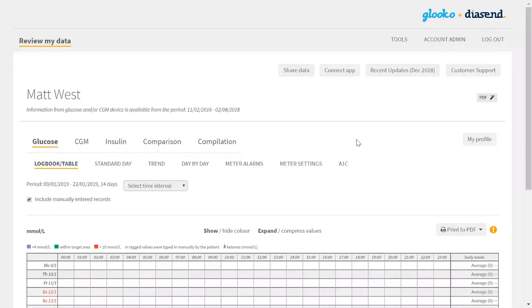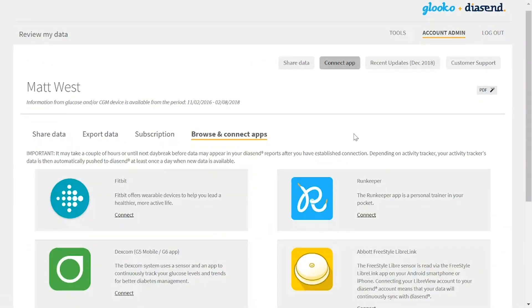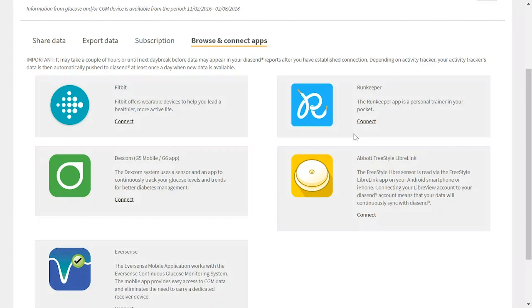Once a patient has created a personal Diacend account, they have the ability to connect third-party applications. They can do this quickly and easily by going to the connect app button at the top of the screen. On this screen they will then be presented with a list of third-party applications, which we continually update.